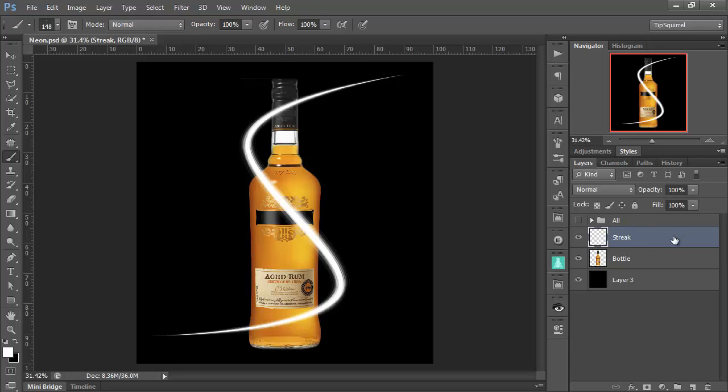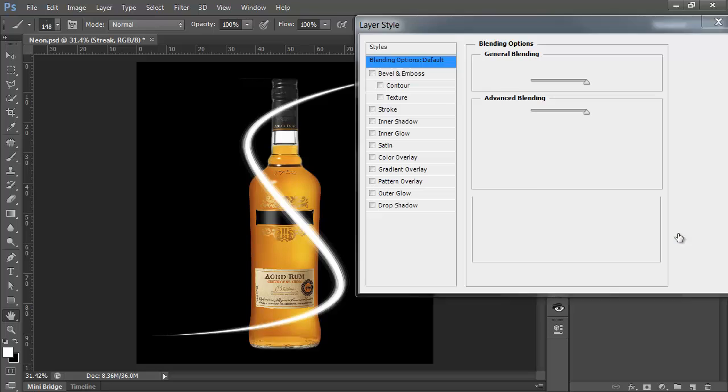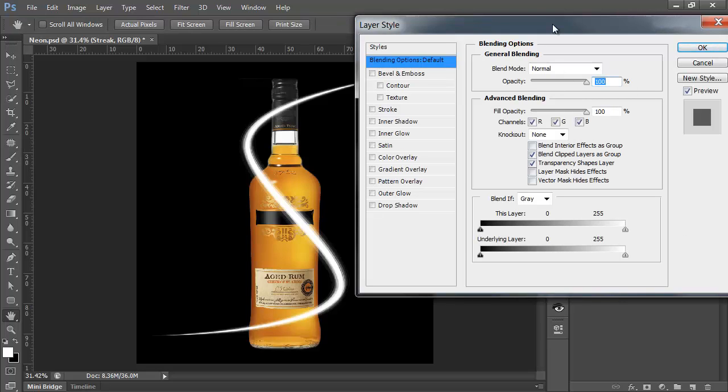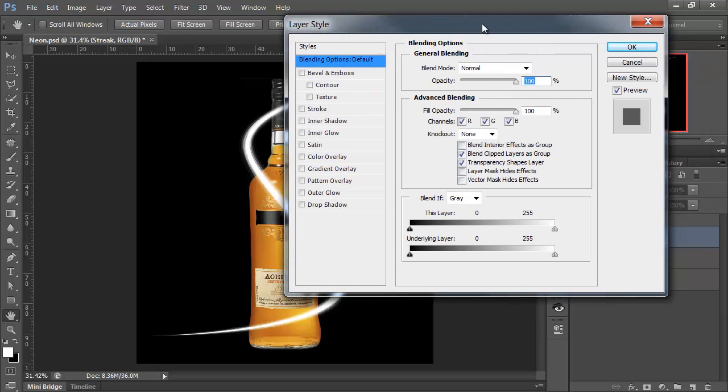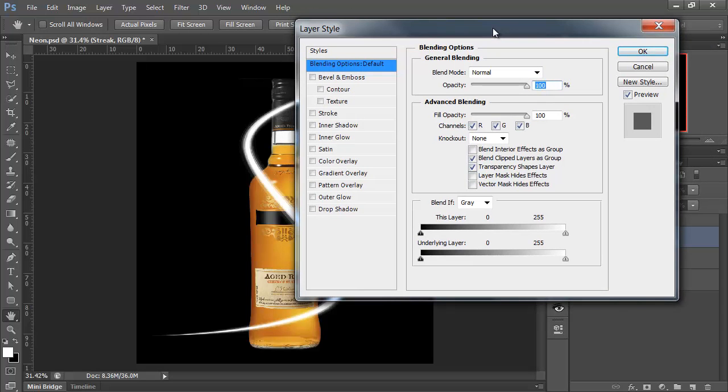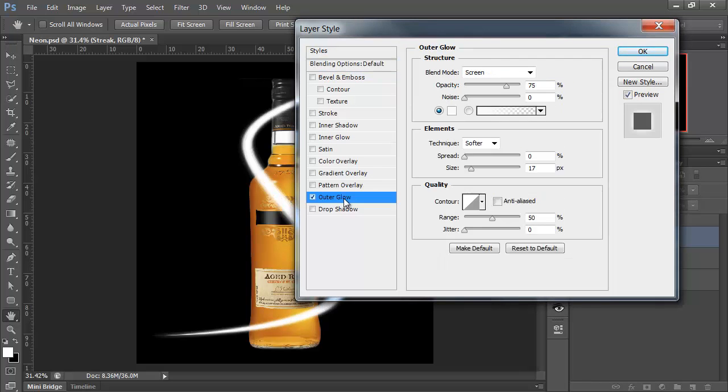Now on the Streak layer, let's double-click just in the blank space here to bring up our Layer Styles. And there's going to be the ones in here that you probably would imagine we're going to use, starting with Outer Glow. So there we go, Outer Glow.